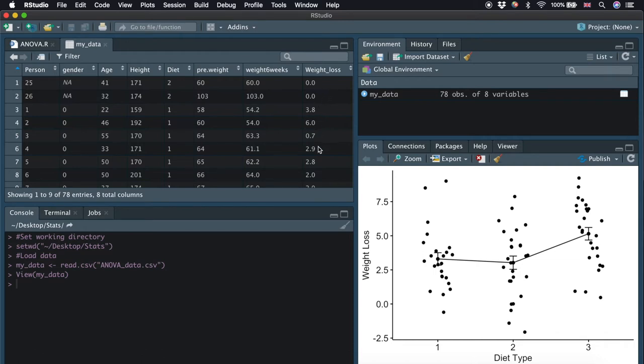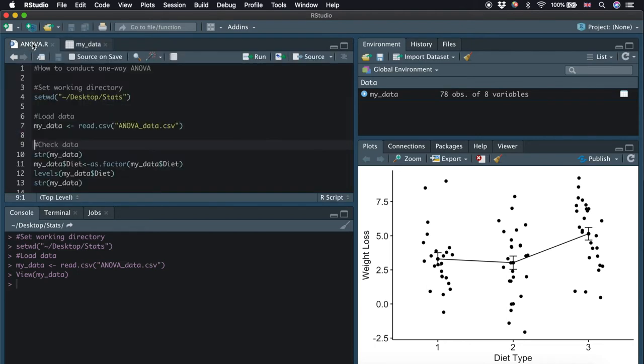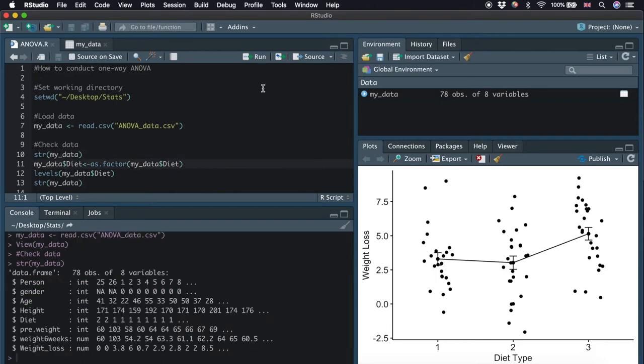We are interested in whether there is any difference in the means of weight loss among the three diets. We can also check the structure of our data by typing str with the data name in brackets. We can see here the weight loss is in the form of numeric, which is good.